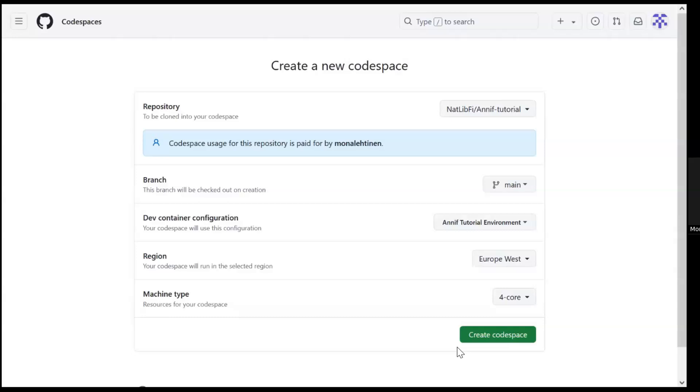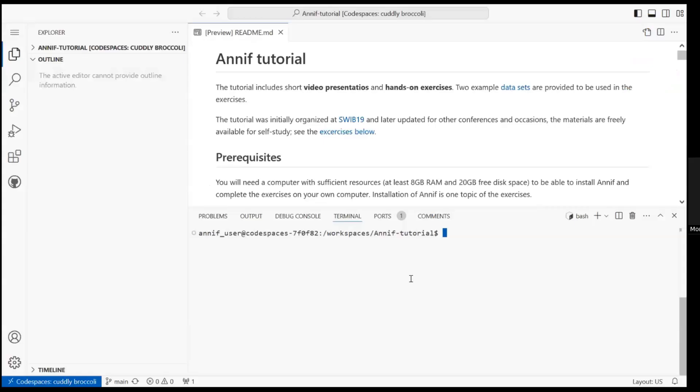Once you have created the Codespace, a new session will start in your browser. Now the Codespace is running and ready to be used for the exercises.